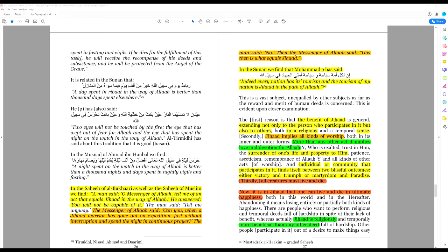The man said, no. Then the messenger of Allah said, this then is what equals jihad. So jihad is an act of worship. It is equivalent to fasting without interruption and spending the night in continuous prayer. That is the word of Muhammad from the Sahih hadith.